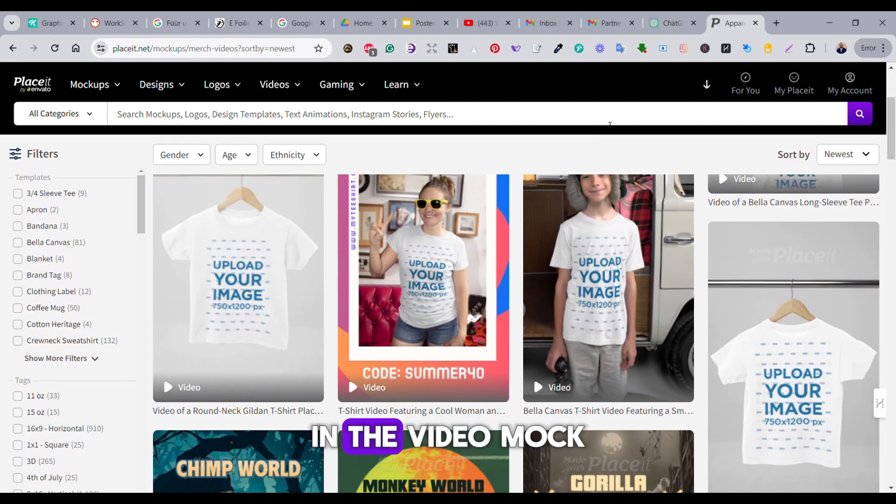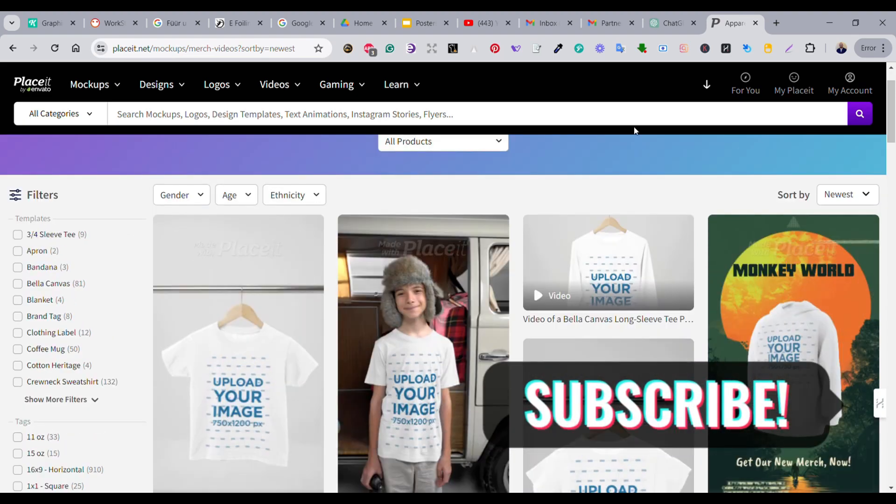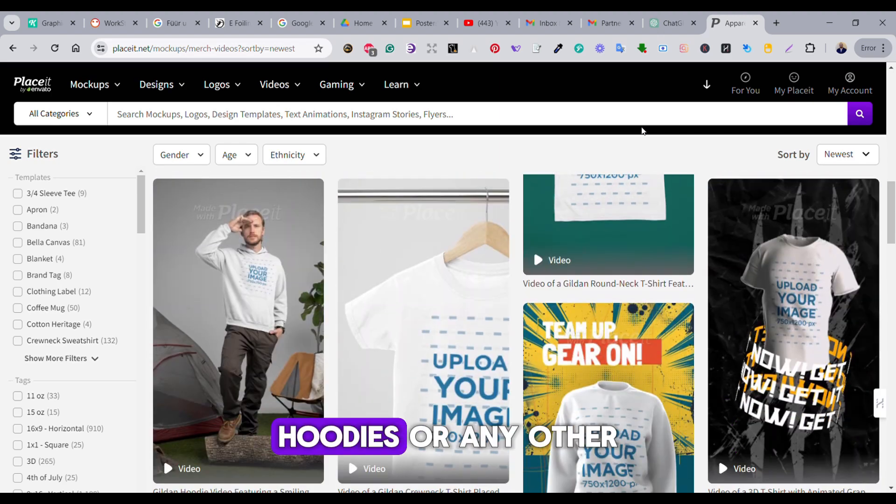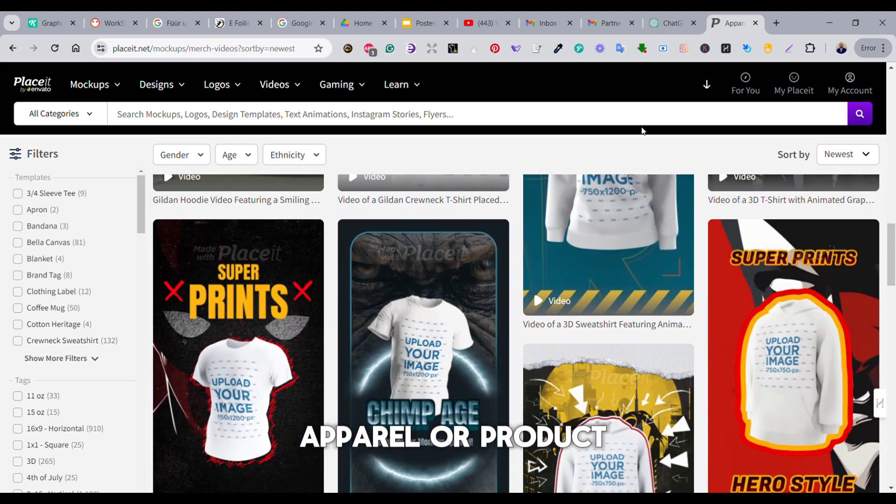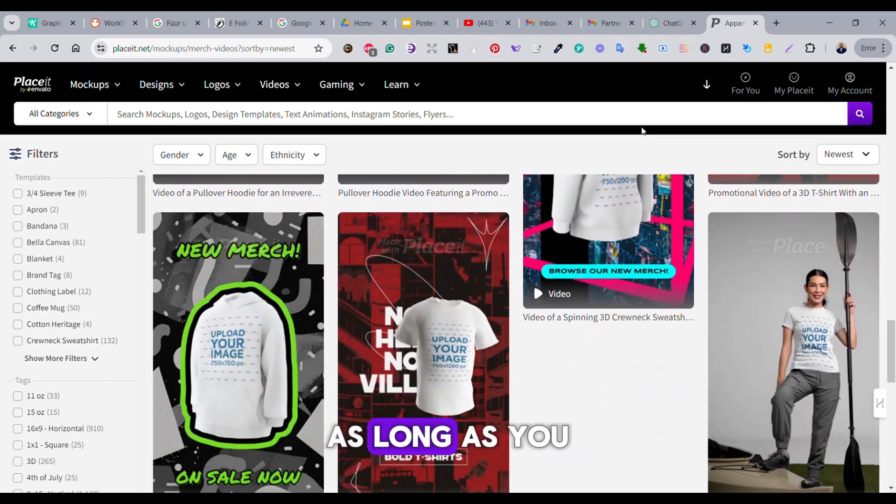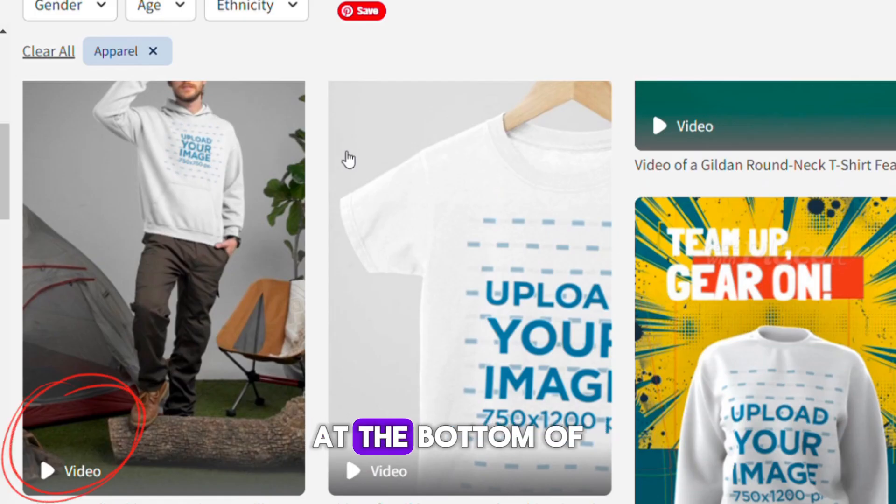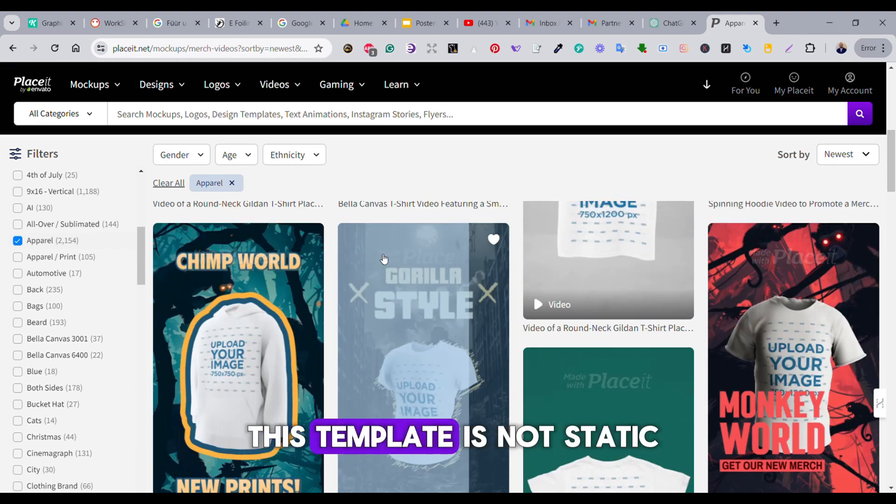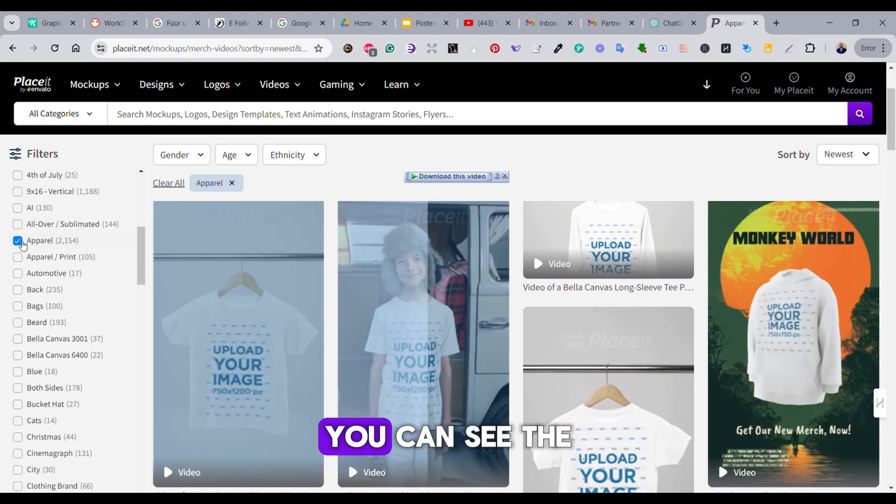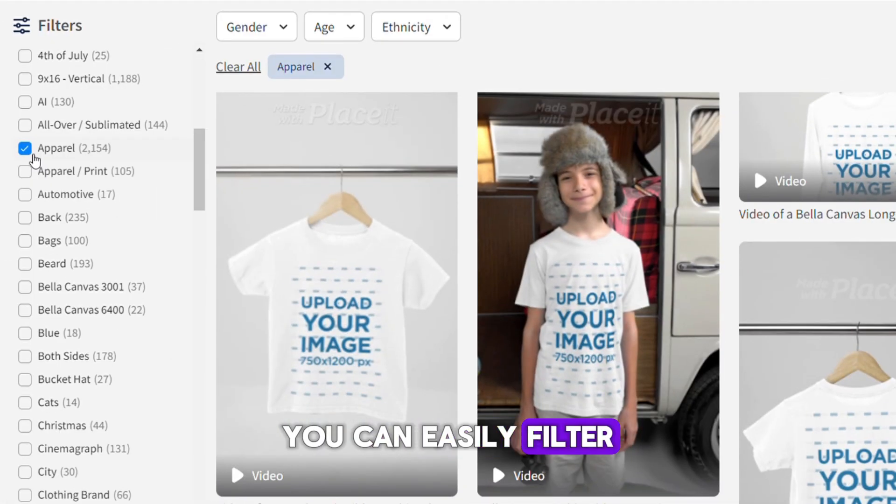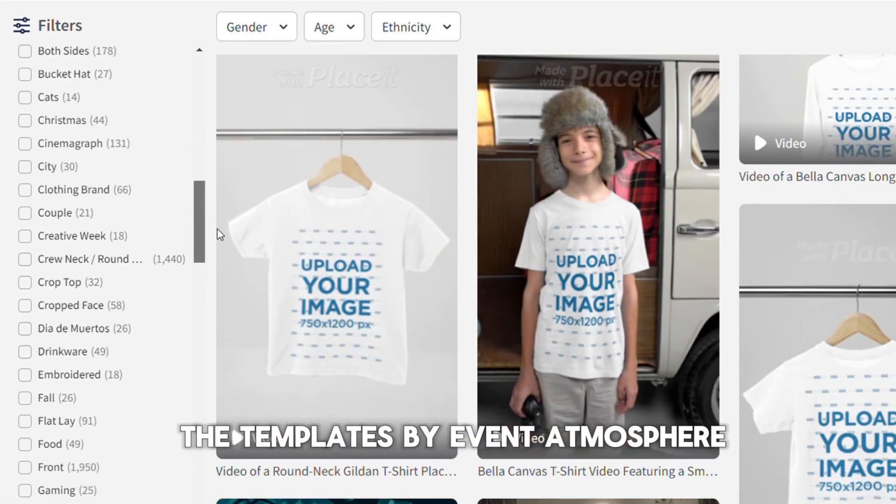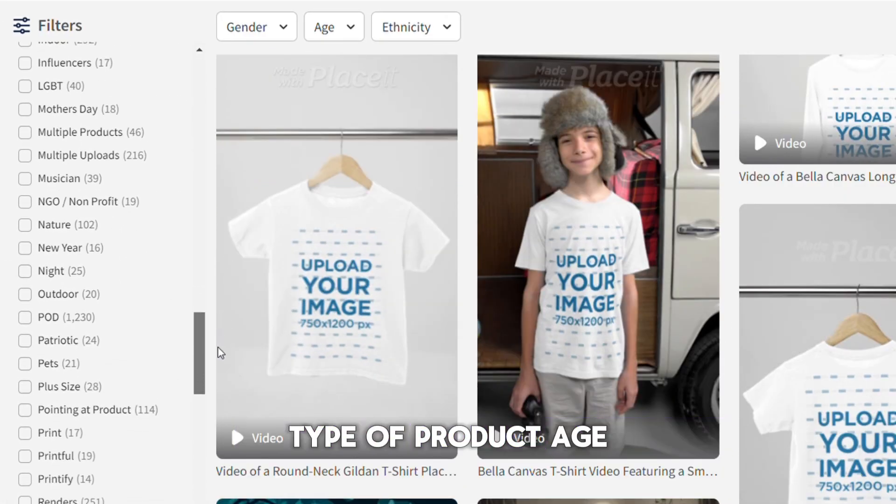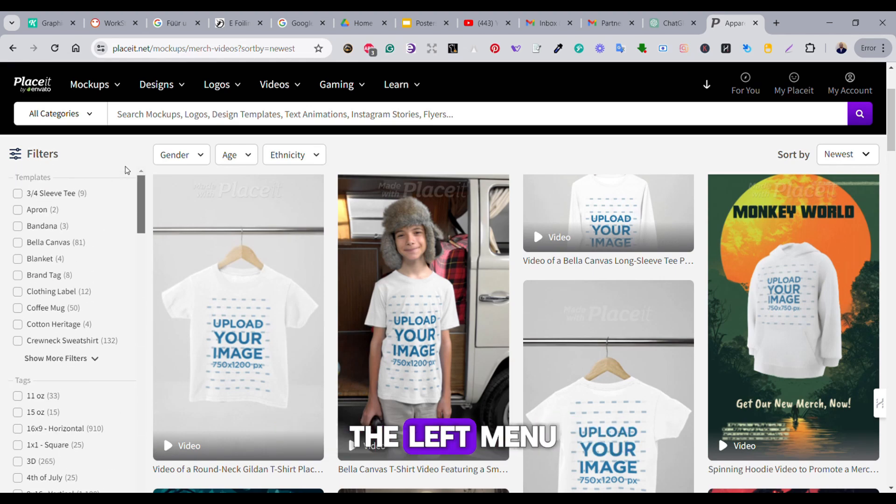In the video mockup section, you'll find hundreds of templates to choose from, whether you're showcasing t-shirts, hoodies, or any other apparel or product. As long as you see the word 'video' at the bottom of the template, you'll understand that this template is not static. Once you click on it, you can see a sample of the video. You can easily filter the templates by event, atmosphere, type of product, age group, and more using the left menu.